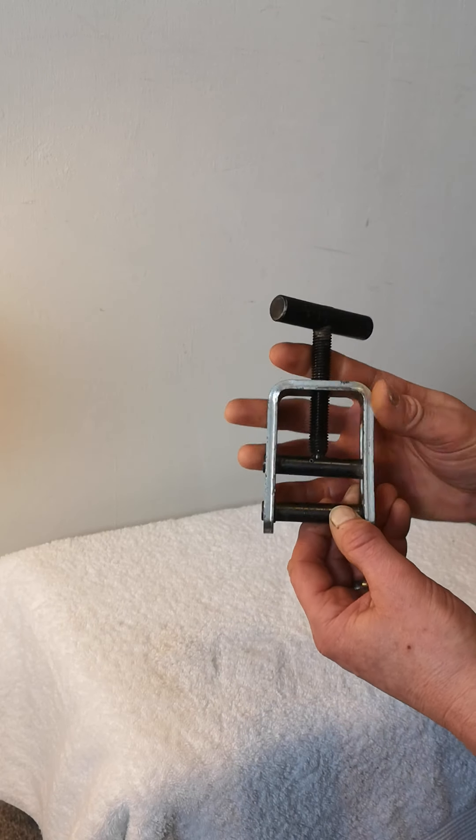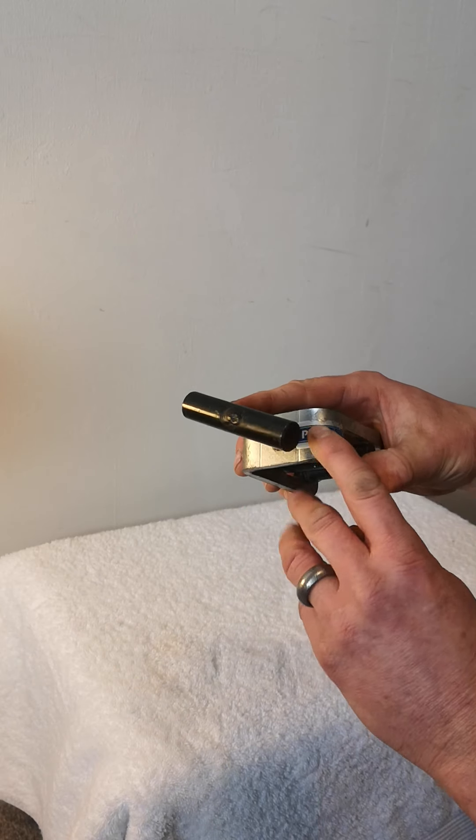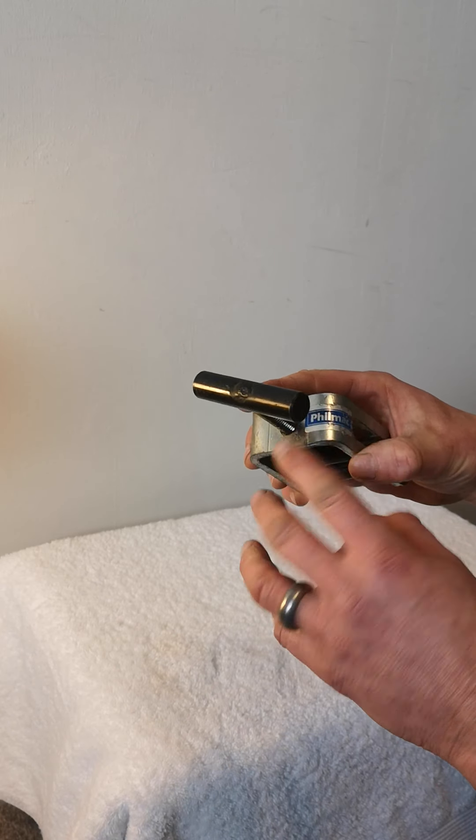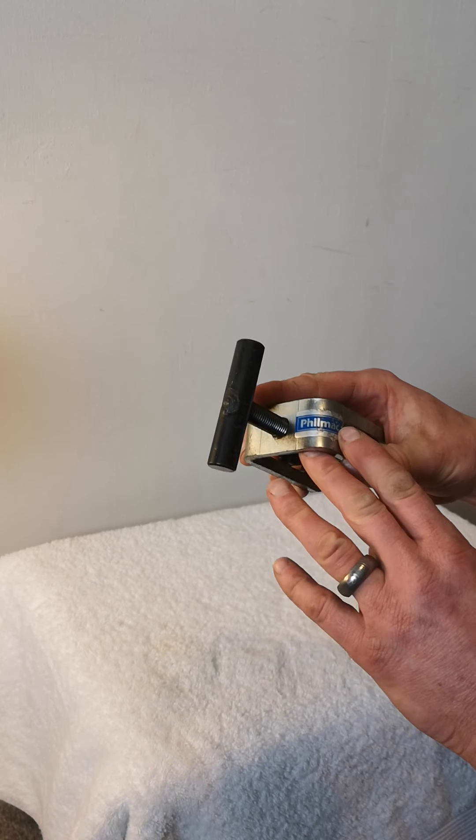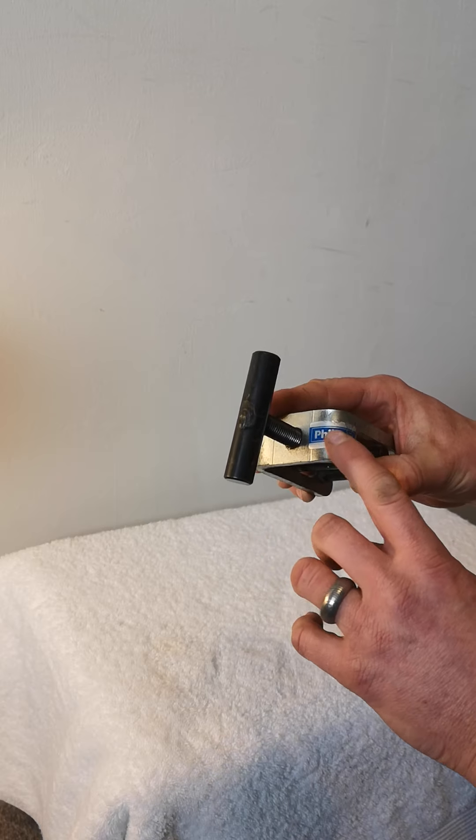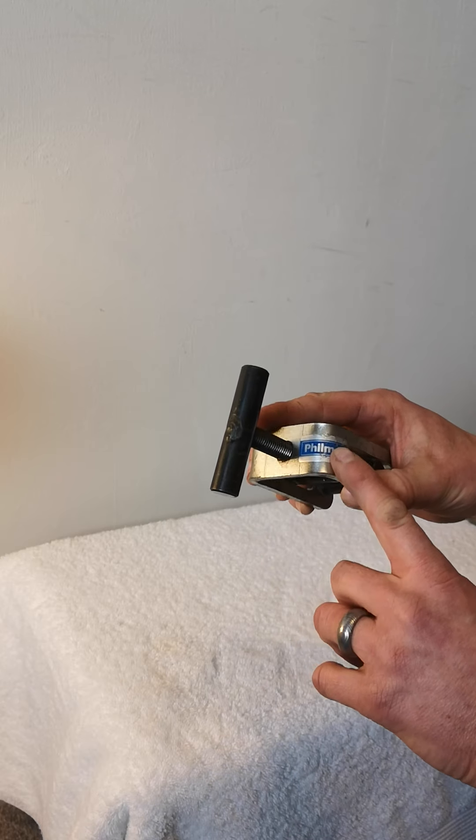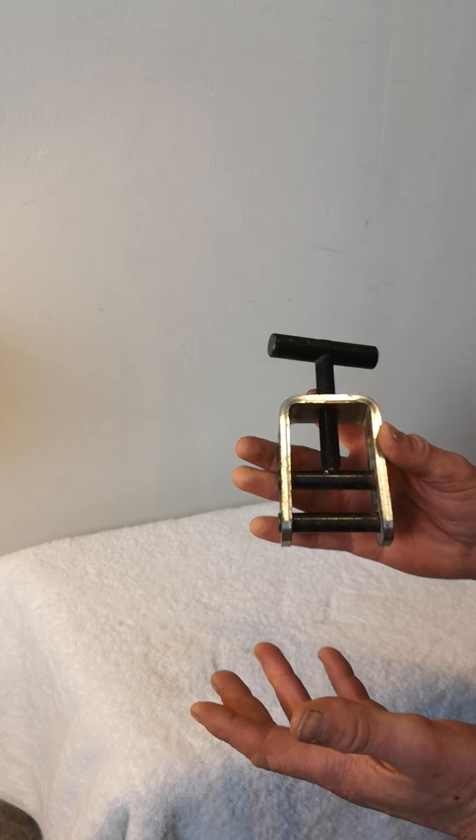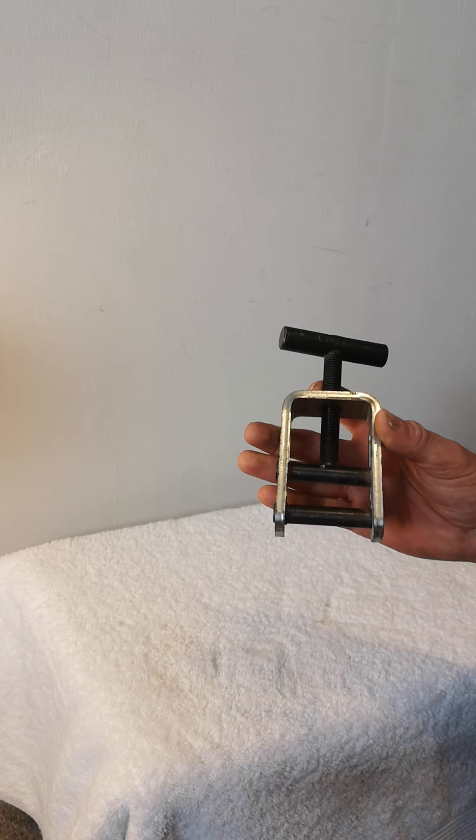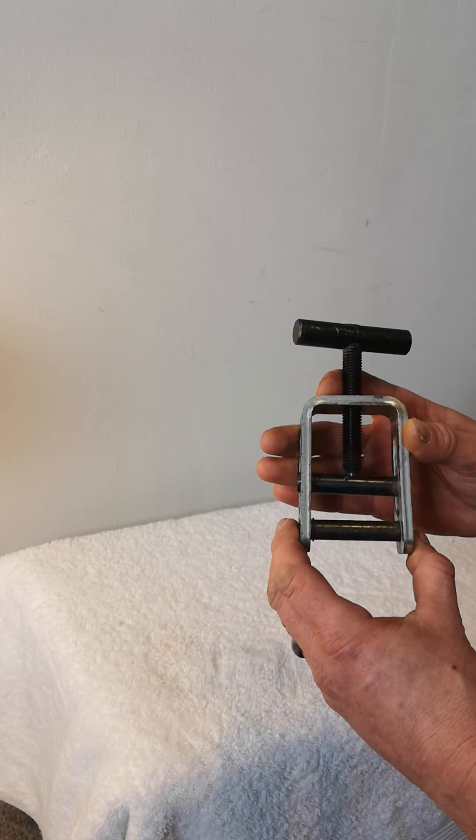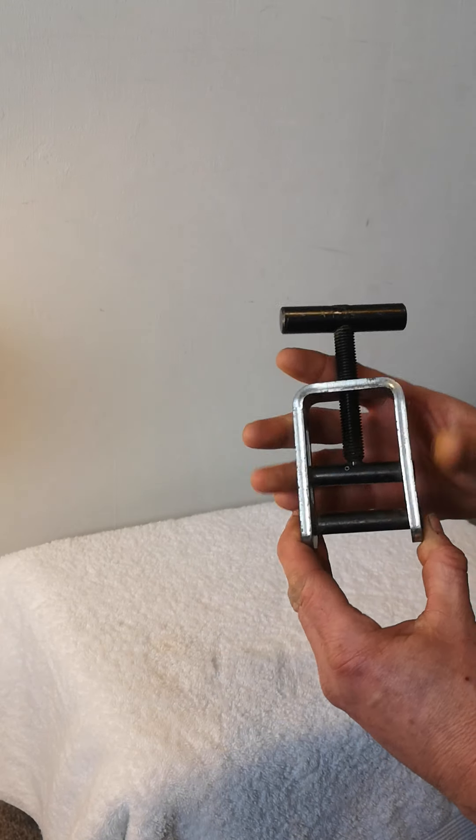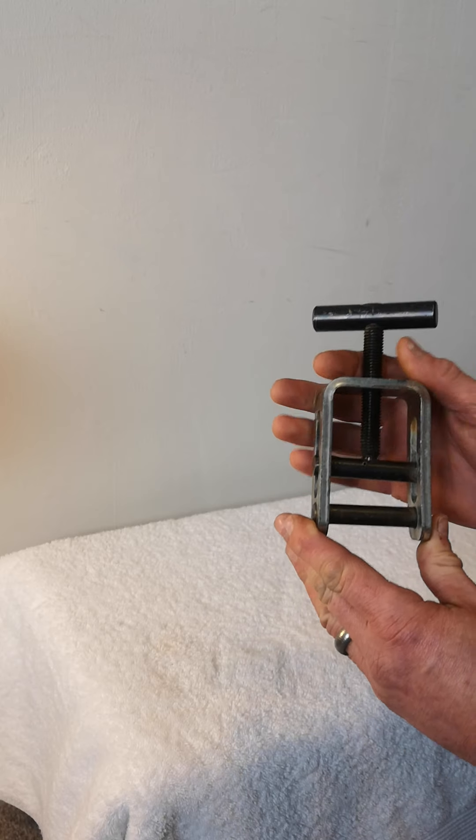So this is an absolutely fantastic bit of kit. It's made by Philmac, which is a well-known company that makes a lot of underground water pipe fittings. They've made this tool so you can do a repair on site or in a field or anywhere like that without turning the water off if you can't do that. It's always best to turn the water off if you can.